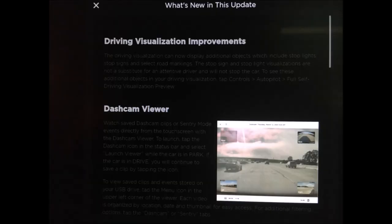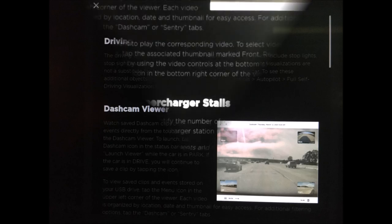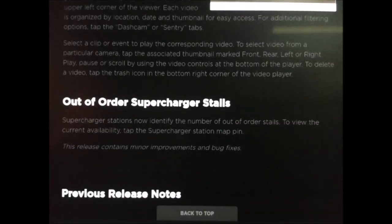In this long awaited update, the driving visualization on the in-car touch screen now includes traffic lights, stop signs and select road markings. We are finally able to view dash cam and sentry mode clips directly from the touch screen within the dash cam viewer, and last but not least we can now find out how many supercharging stations are out of order at supercharging locations.